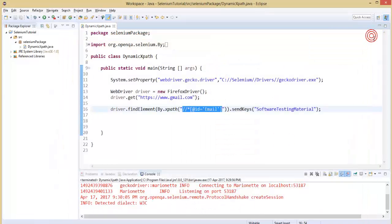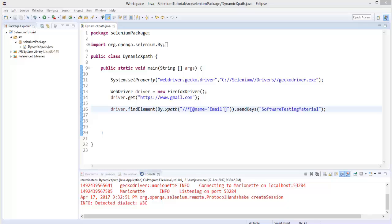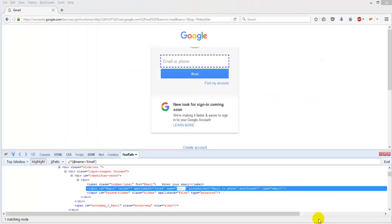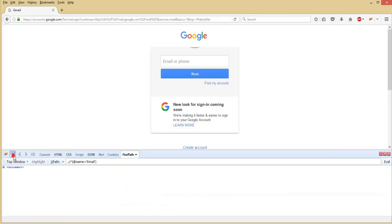Now I will show you how we can write XPath without using the firebug tool. Go to the Gmail login page. Sometimes we may face a situation where one attribute value won't work properly, and we might face a situation to identify using two attribute values — that is multiple attribute values. Let's see how we could identify by using multiple attribute values. Locate the element — the email field.